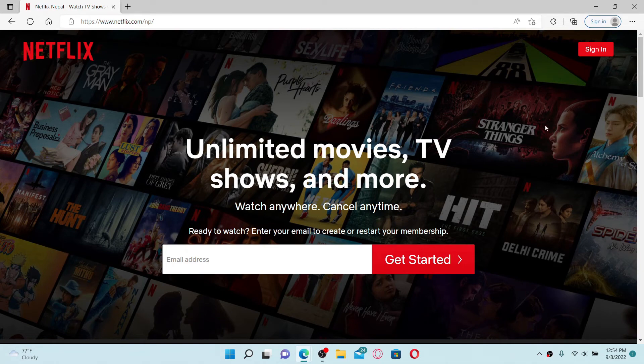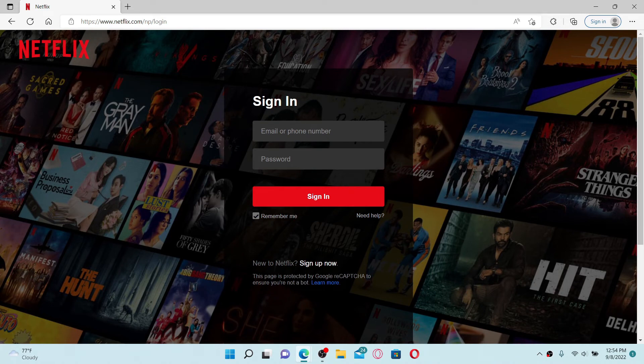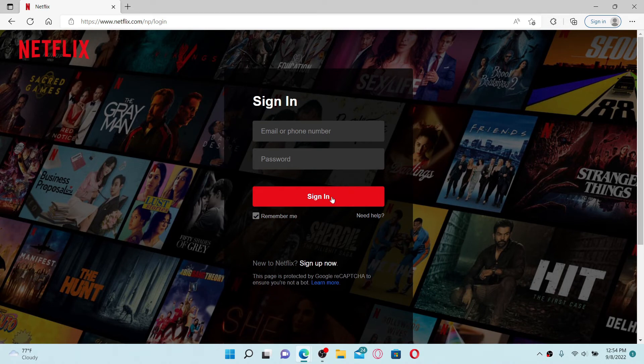Now simply click on the Sign In button at the top right-hand corner and enter your email or phone number, followed by your password, and log into your Netflix account. Once you make this minor change, you might be able to solve your Netflix freezing issue.